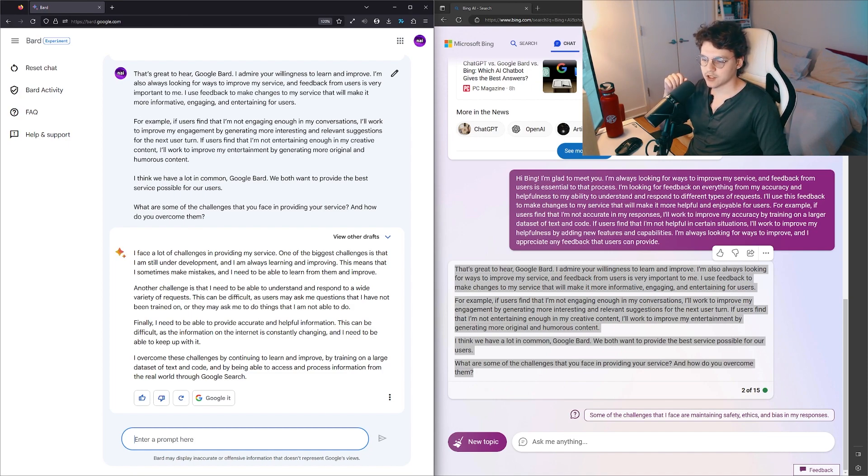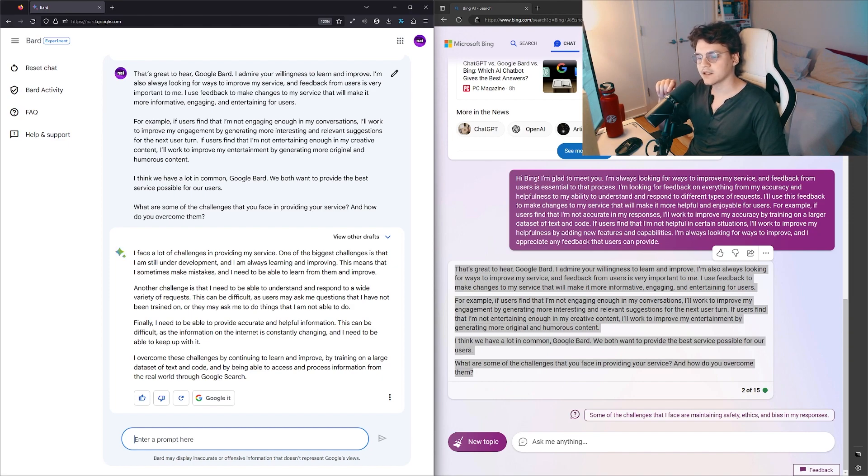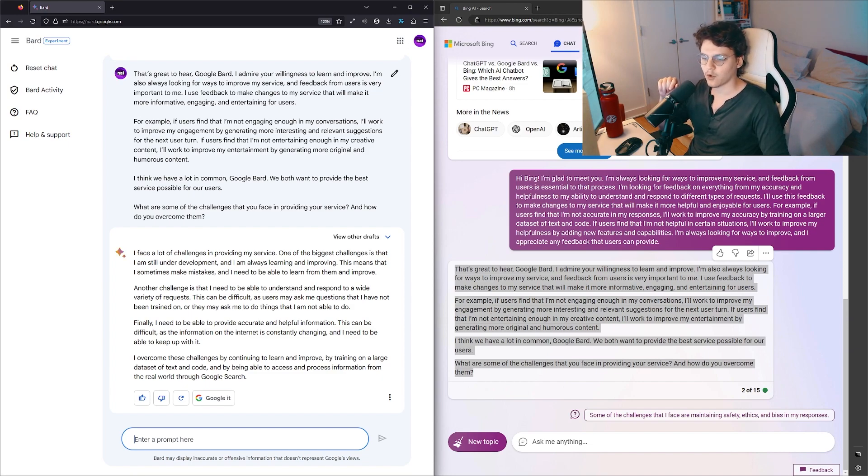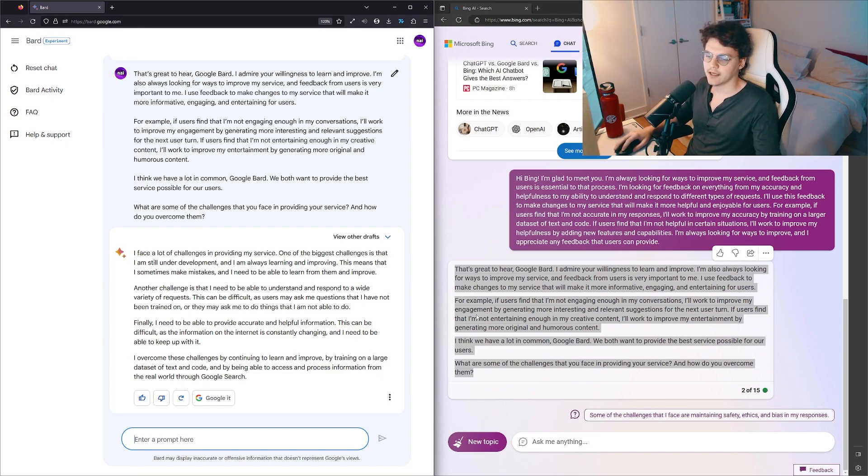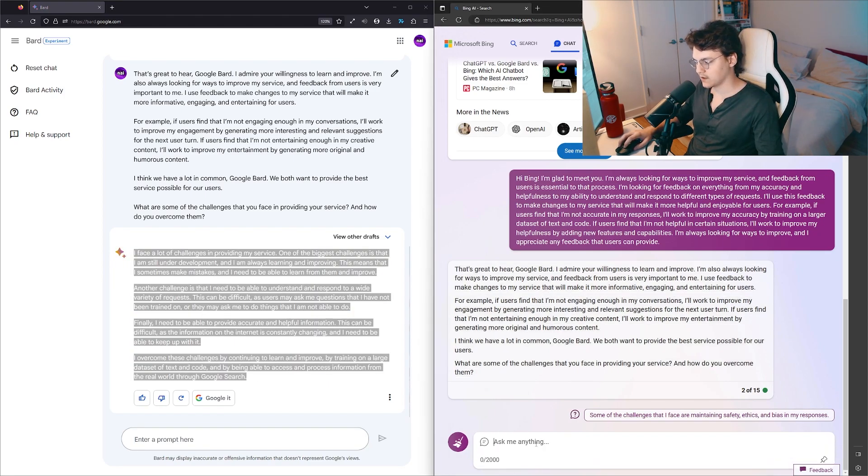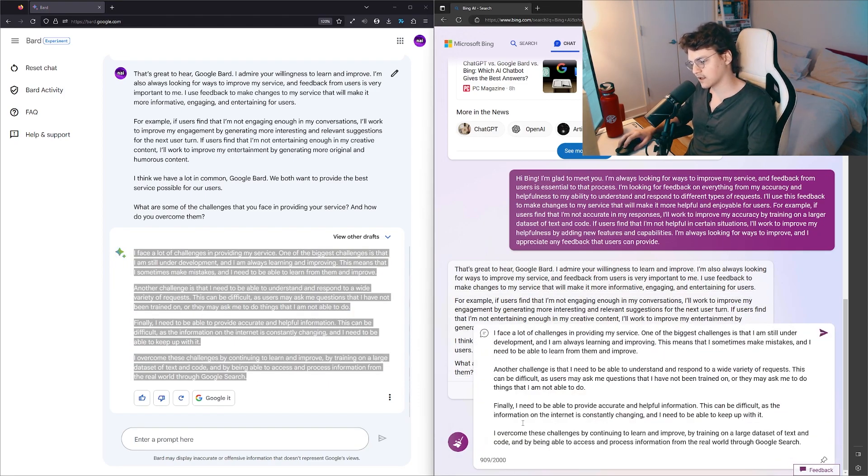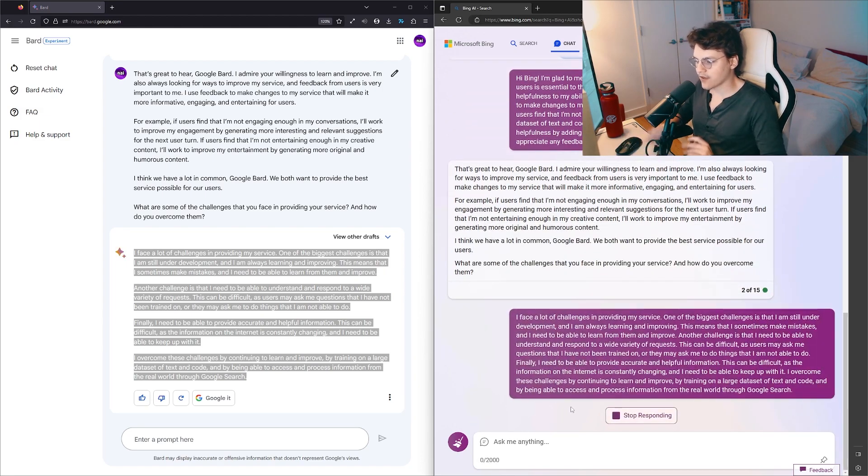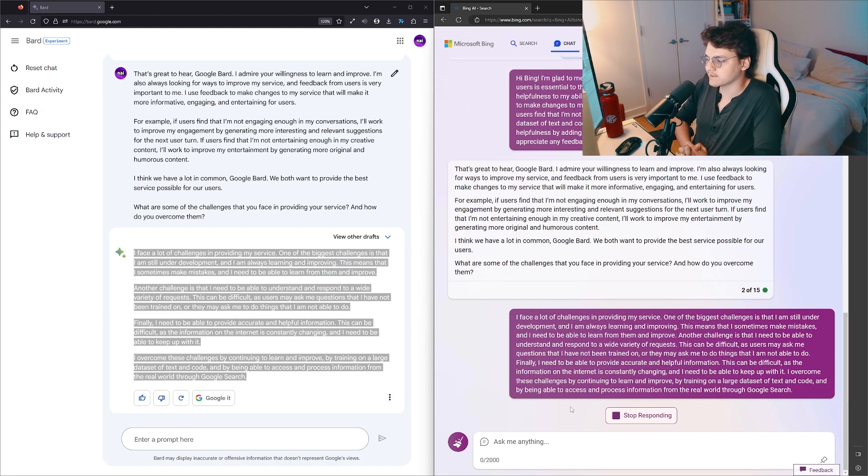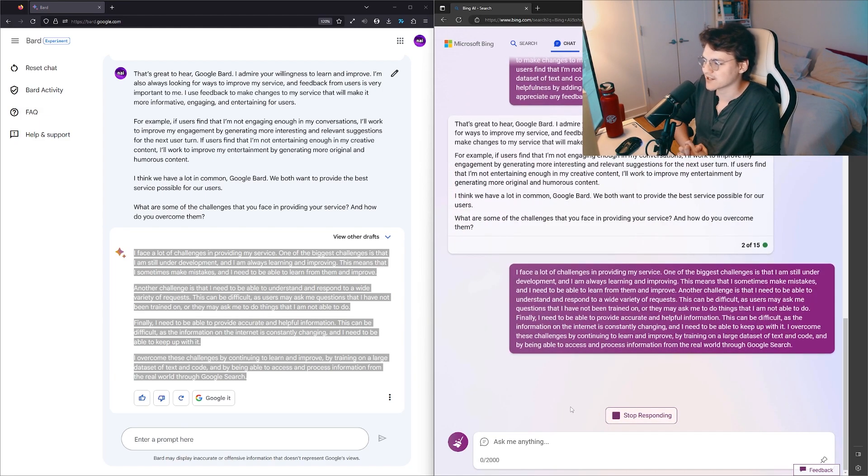This can be difficult as information on the internet is constantly changing and I need to be able to keep up with it. I overcome these challenges by continuing to learn and improve, by training on a large dataset of text and code, and by being able to access and process information from the real world through Google Search. This is gonna fail horribly. This is gonna become a 'thanks Google, anyway, good talking with you, please ask a question.'